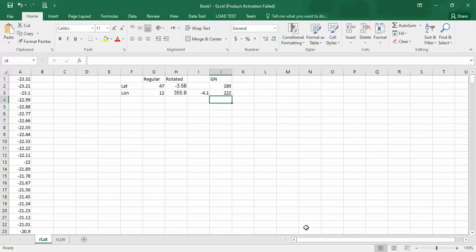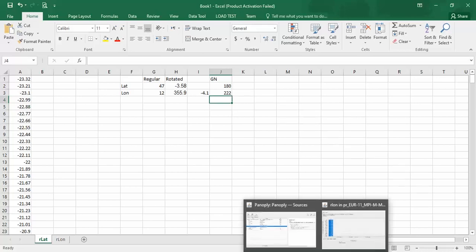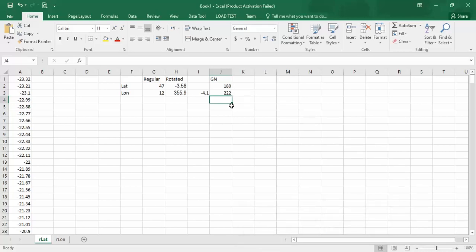Thank you for watching this video. You can use any programming language or NetCDF extractor to extract data, but use these grid numbers. Thank you.